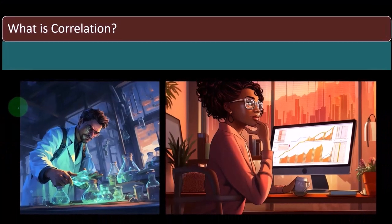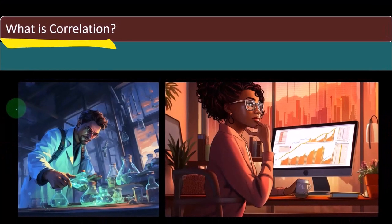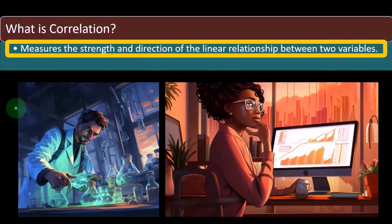First question, what is correlation? Correlation measures the strength and direction of the linear relationship between two variables.